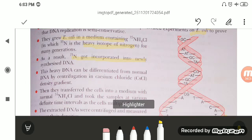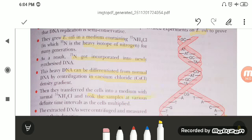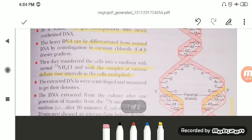This heavy DNA can be differentiated from the normal DNA, which contains light nitrogen N14, by centrifugation in cesium chloride — known as density gradient centrifugation. They then transferred the cells into a medium with normal ammonium chloride containing N14, and took samples at various definite time intervals as the cells multiplied. From 1 we get 2 DNAs, from 2 we get 4, from 4 we get 8, and so on. The extracted DNA was centrifuged and measured to get their density.